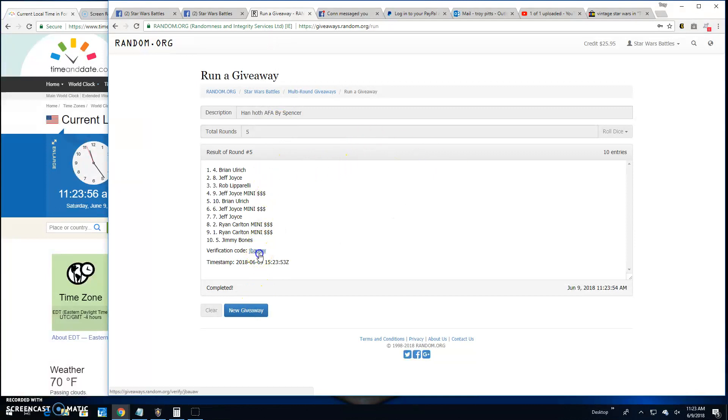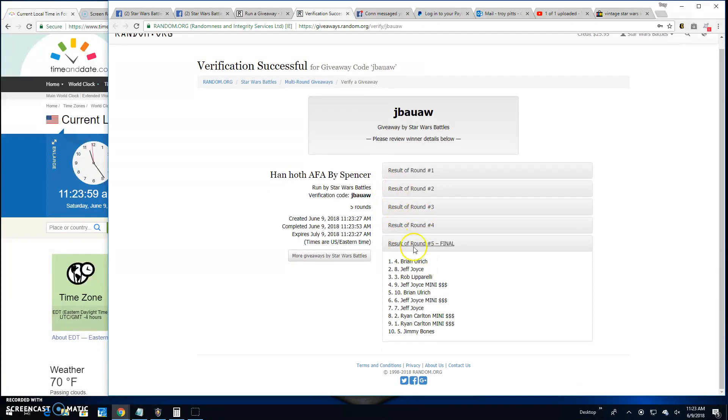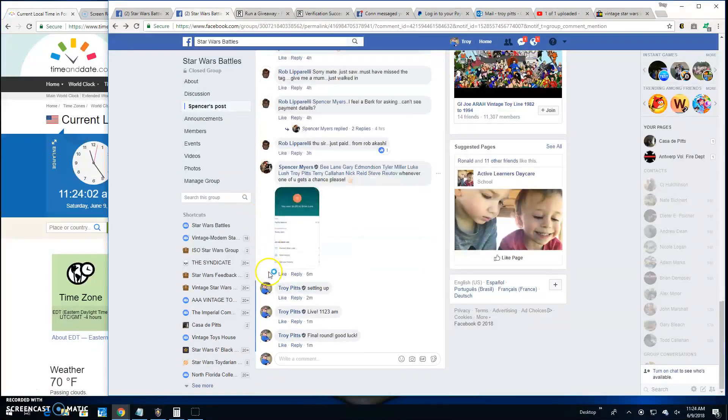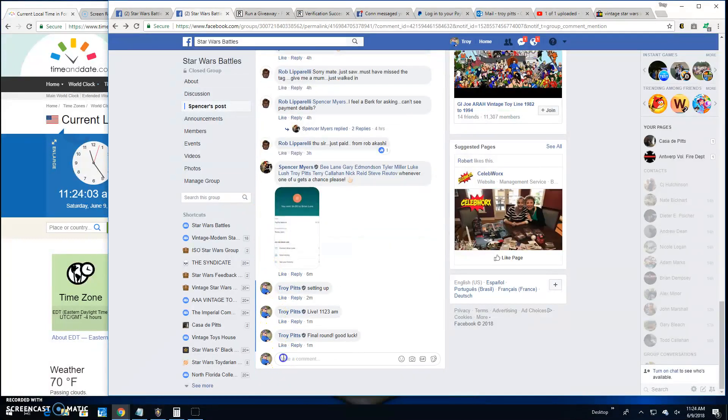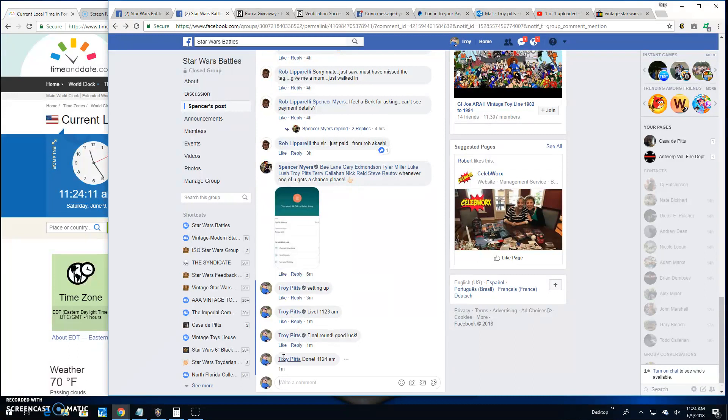Congratulations. Verification code is J-B-A-U-A-W. There it is, spot four, your winner. Go ahead and give Spencer a private message. We're done here. It's 11:24. Until next time, battle on.